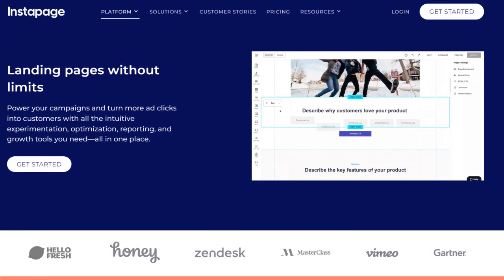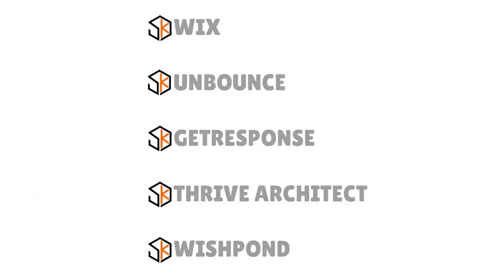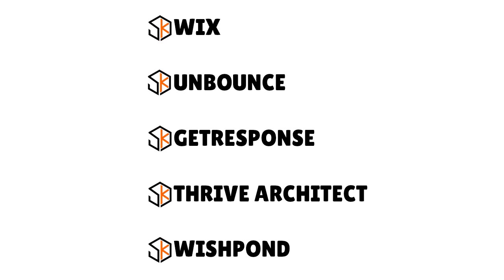Think about Instapage as a high-quality premium landing page builder. You have to be in a certain situation to use it — for example, if you're an agency, a digital marketer, or running PPC campaigns with volume, then the ROI is there. Otherwise, you would just have to go with another player. Instapage overall is a great player, but only if you have the cost. If not, you can try other landing page builders like Wix, Unbounce, GetResponse, Thrive Architect, or Wishpond. Thrive Architect, for instance, is a good WordPress plugin solution.